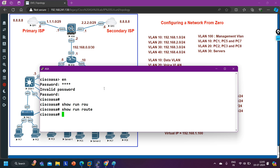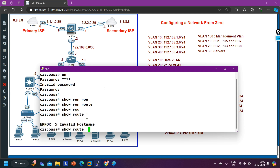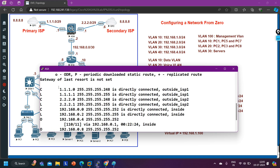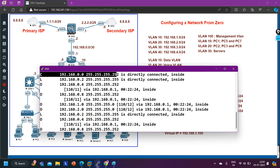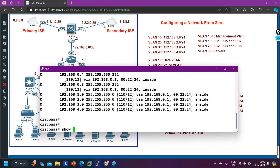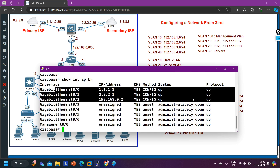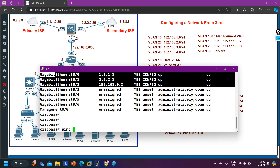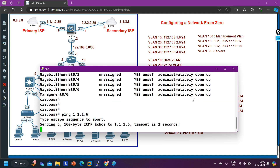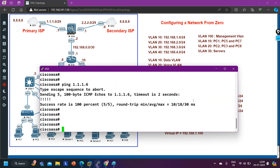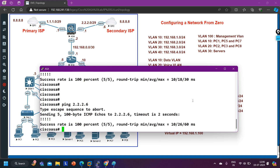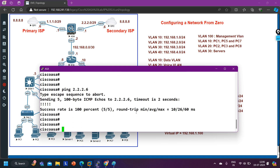I don't have any default route here. I'll check 'show interface IP brief' — all interfaces are configured. Let me verify the ISPs are reachable: 'ping 1.1.1.6' — yes, ISP1 is reachable. 'ping 2.2.2.6' — yes, ISP2 is also reachable.